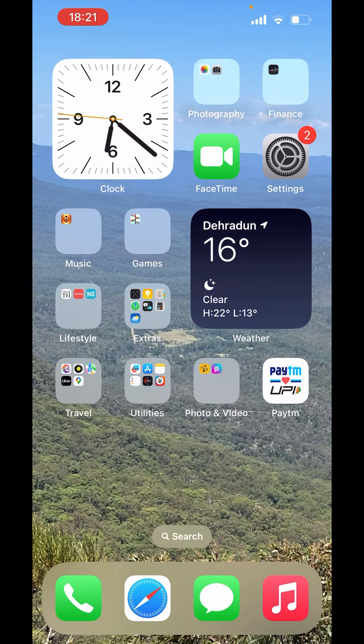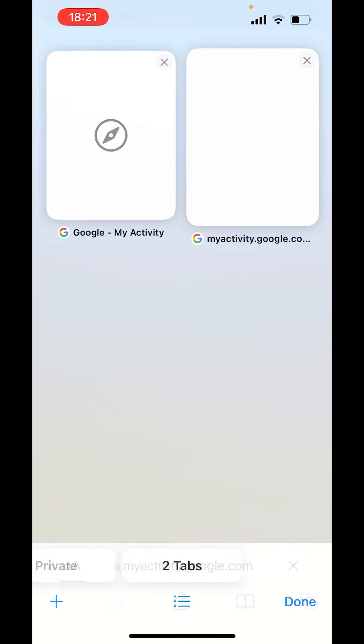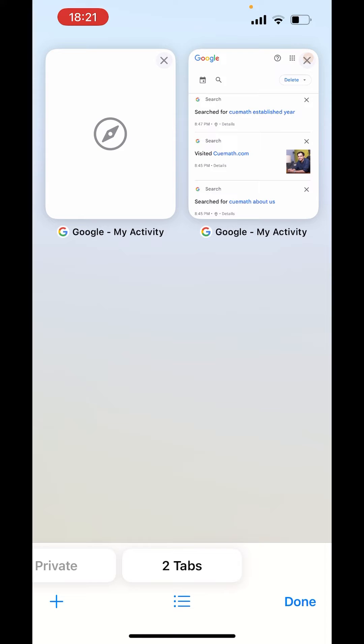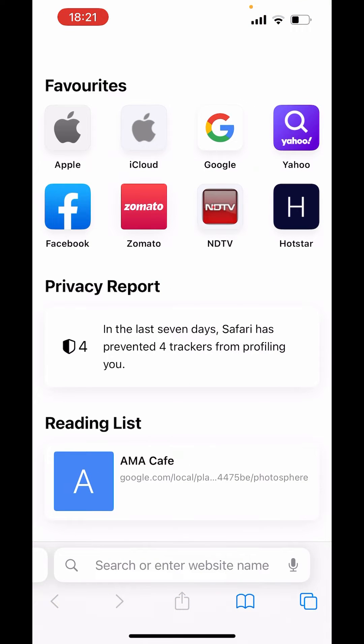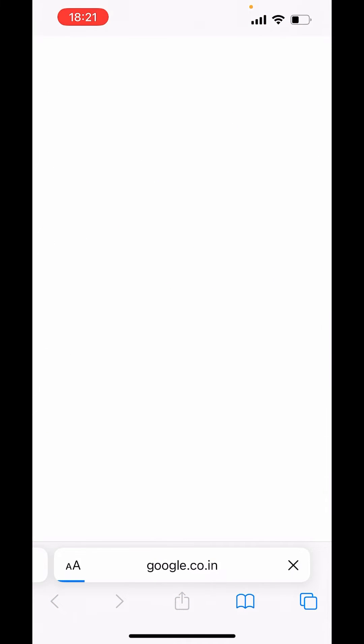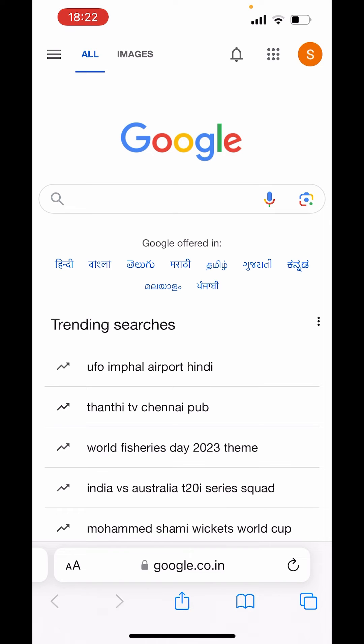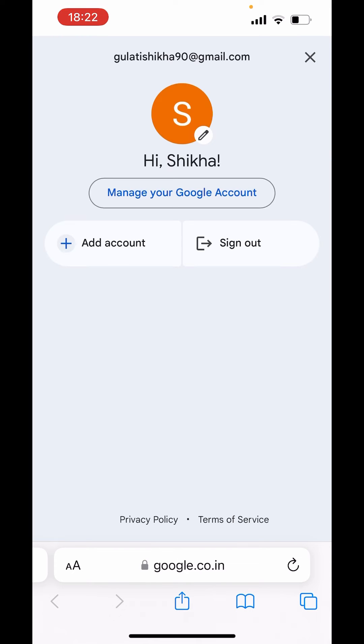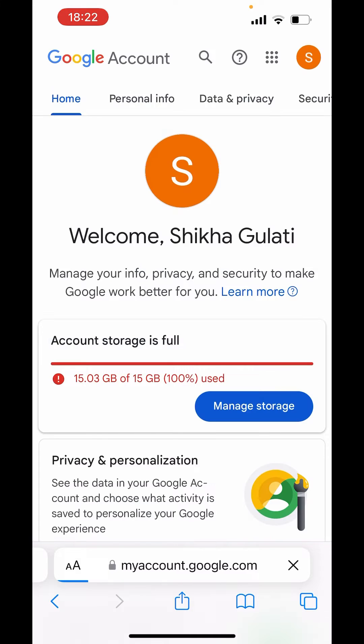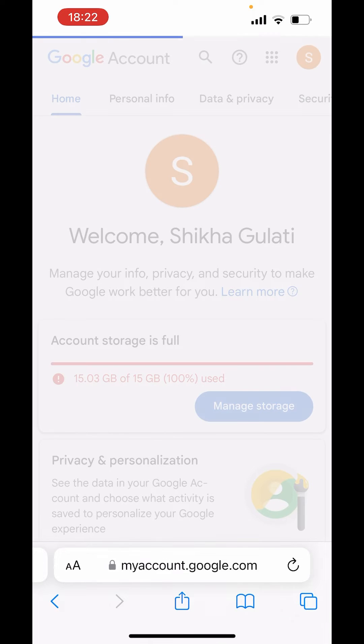Now first open Safari. In Safari, open a new tab and here you will get Google. Click on Google. On right hand side above, click on your profile icon and make sure you are logged in. Click on manage your Google account. And here above you will get the option of data and privacy. Click on that.